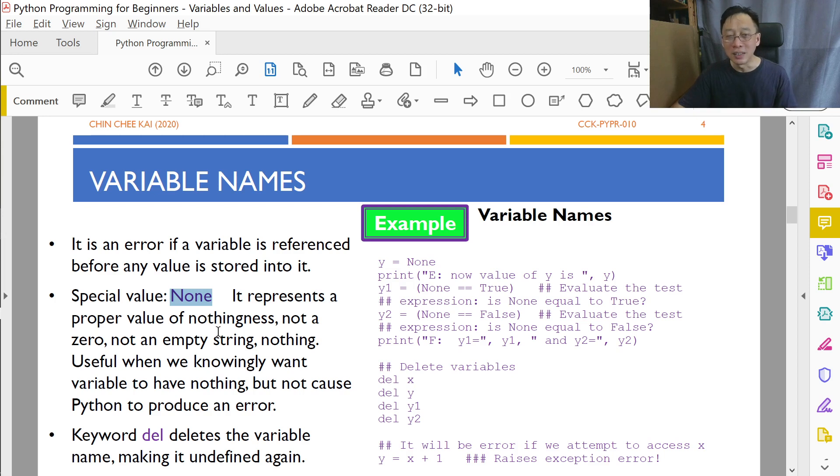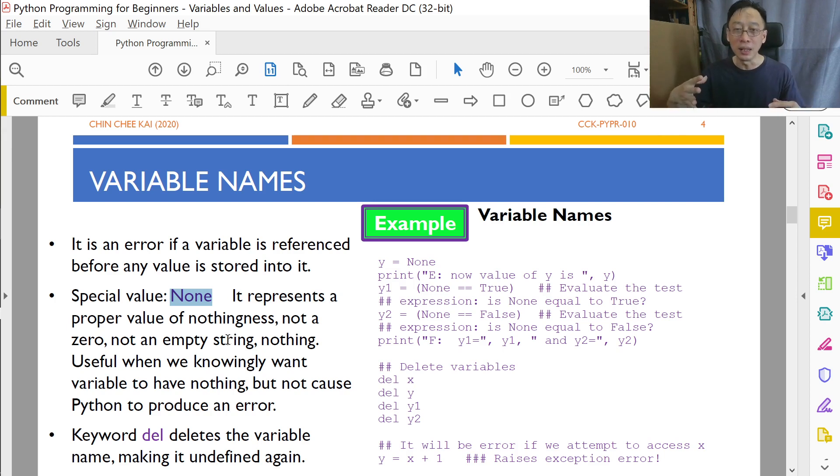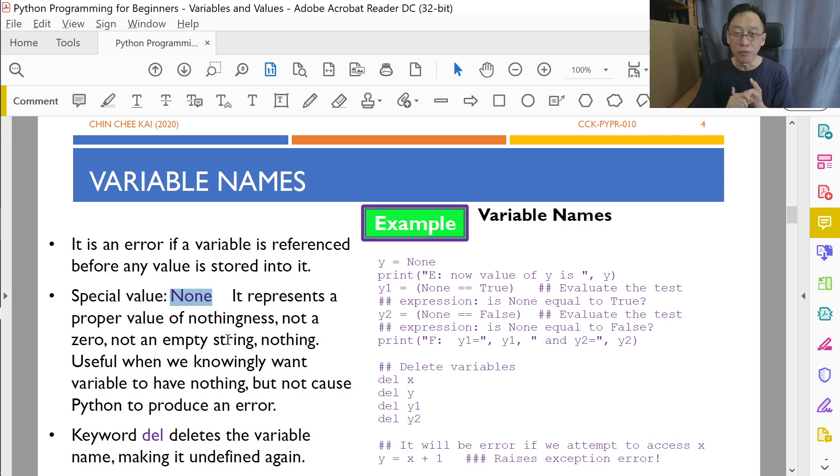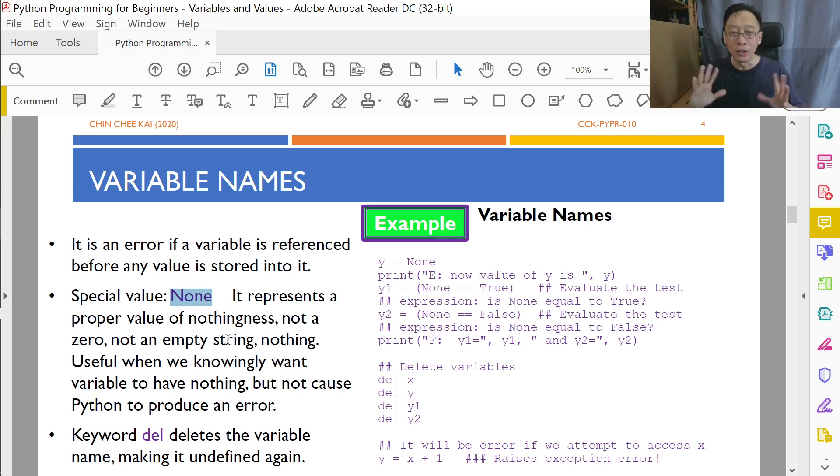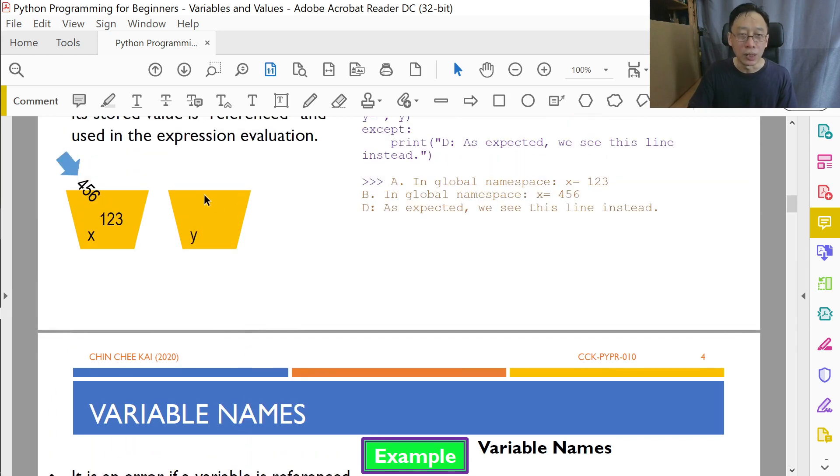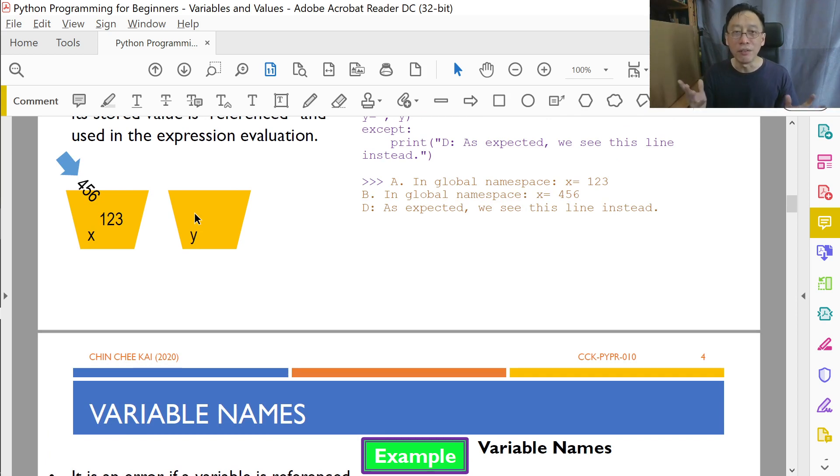It is very important that we don't misuse it because it signals nothingness. And this nothingness is in the programmatic sense, meaning it is not empty string, it is not a zero, it is not false, a Boolean false. It is nothing at all. No value. So if we just look at our previous icon here, if we wanted to have this situation, label that container y, but don't give it anything. I don't have a value yet, but I know I'm going to talk about y.